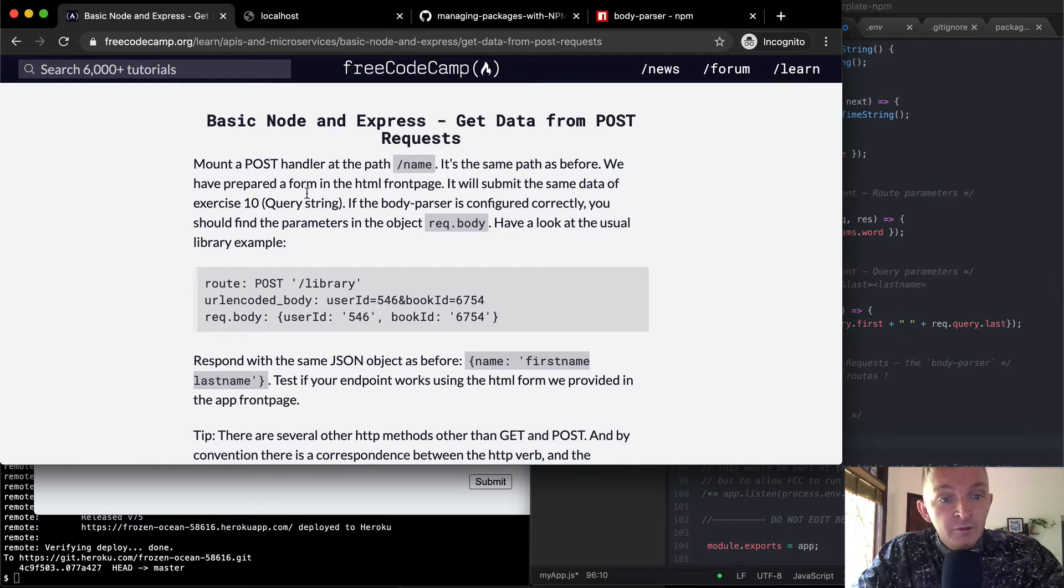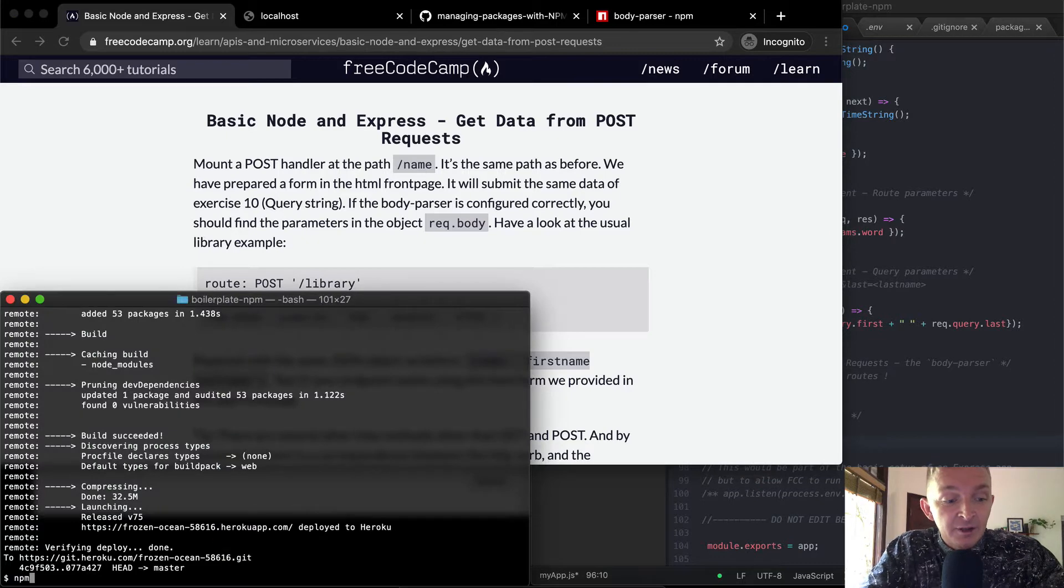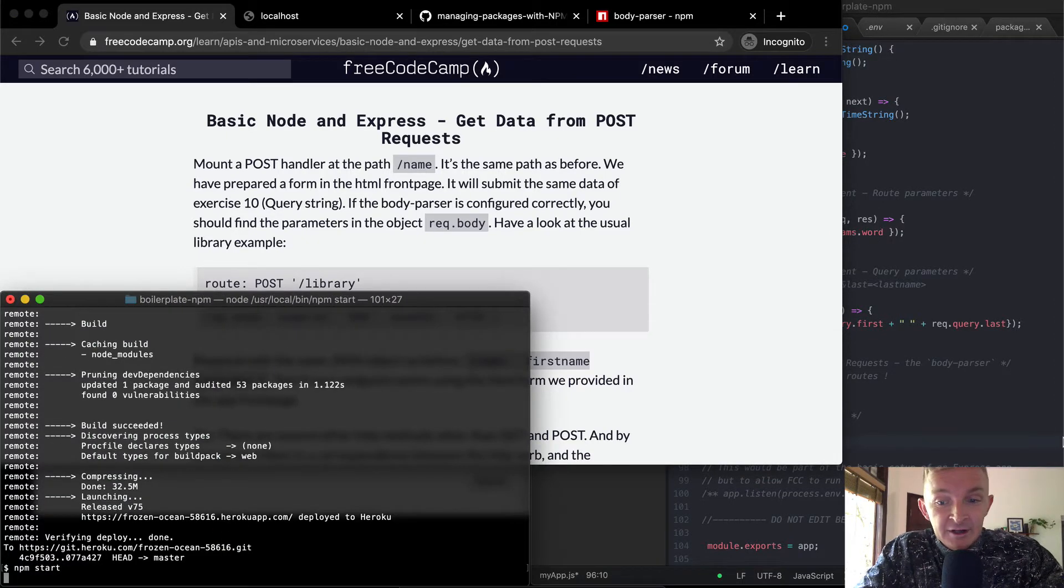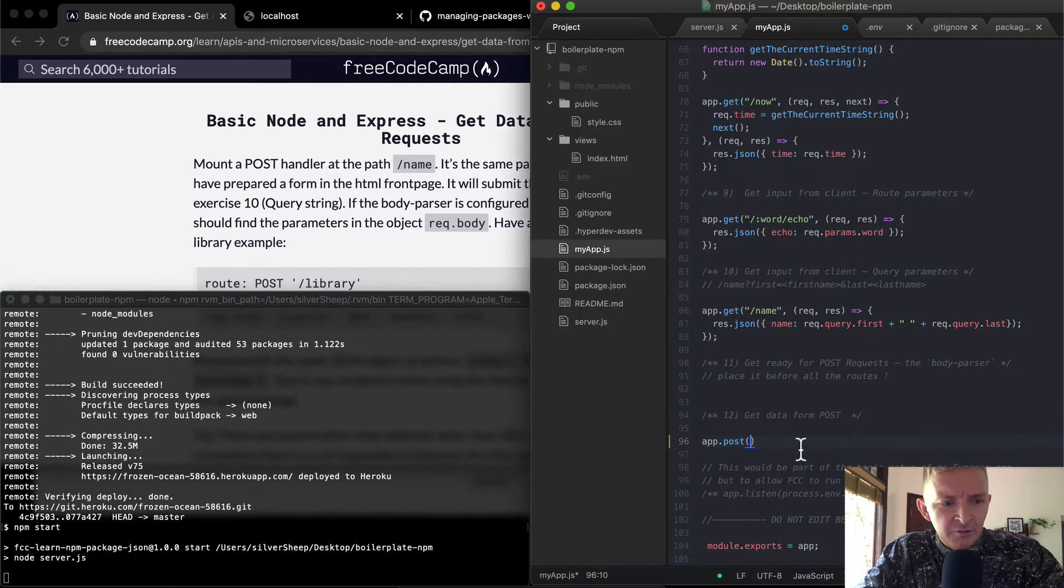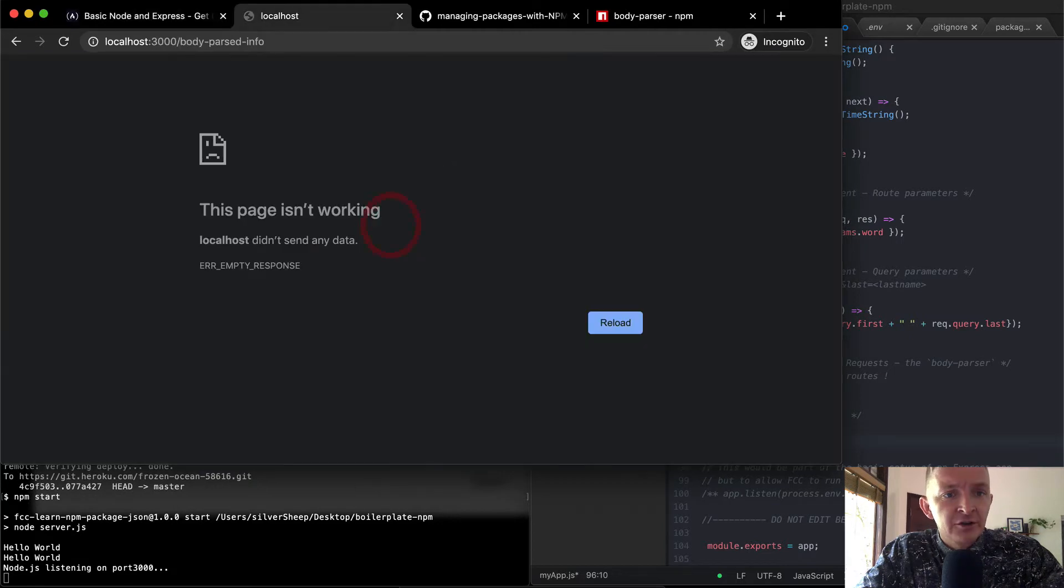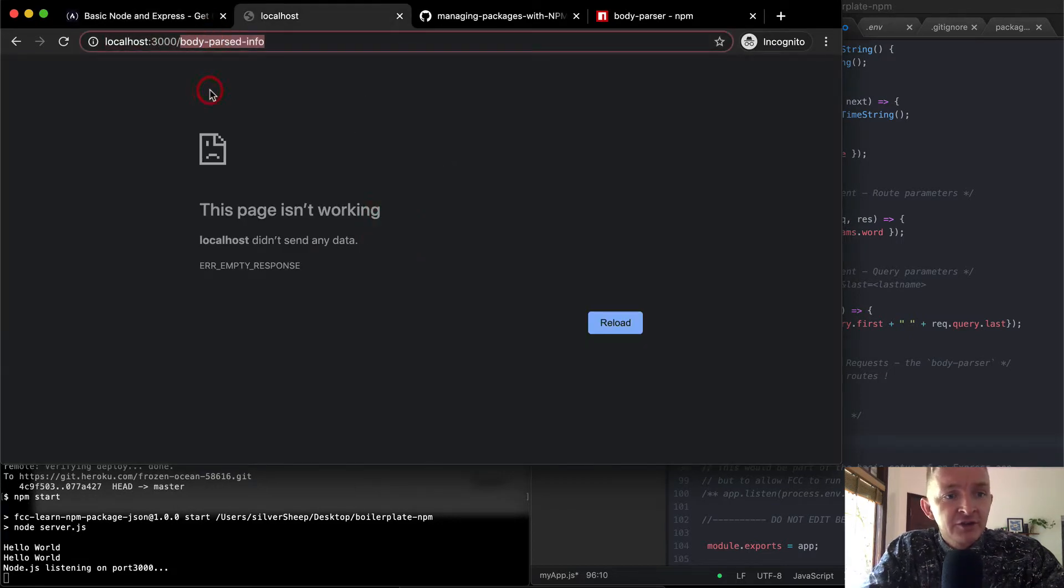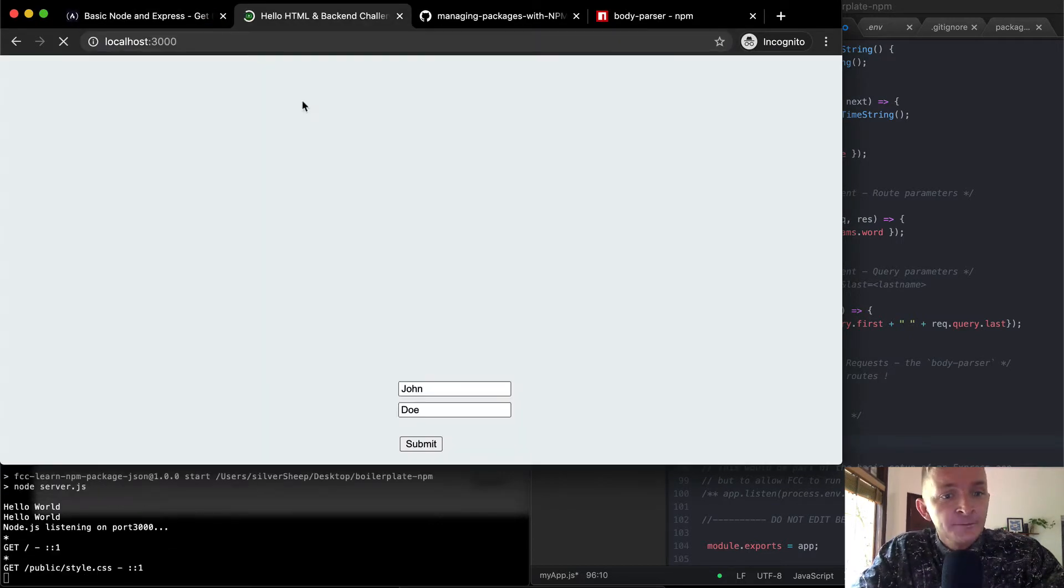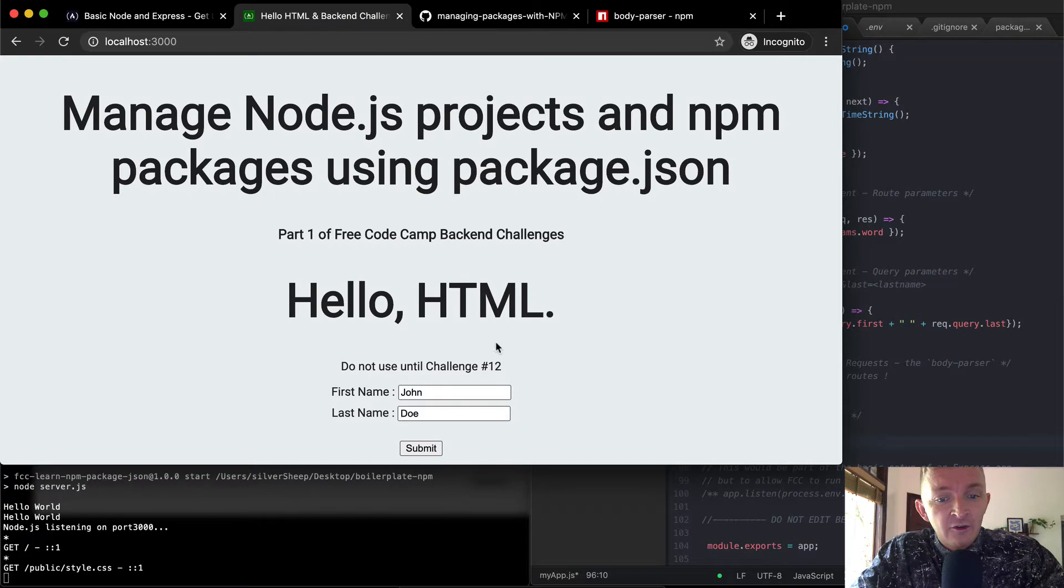We have prepared a form in the HTML front page. Yeah, and if we go npm start, we can see where we're running it now. This might break it. No, it doesn't. Okay. If I refresh the page, if I go to our local host, we have our form is right here.